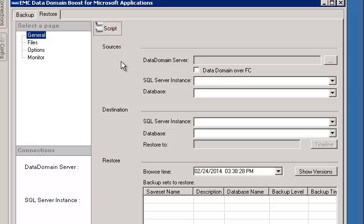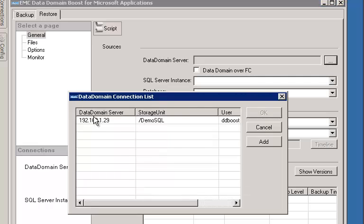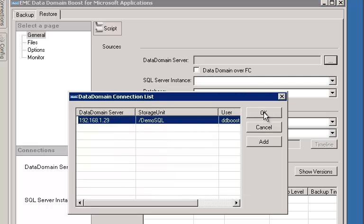Alright, now let's look at the Restore tab. Under the Restore General tab, the first thing we're going to do is select the Data Domain System that we're going to do a recovery from.